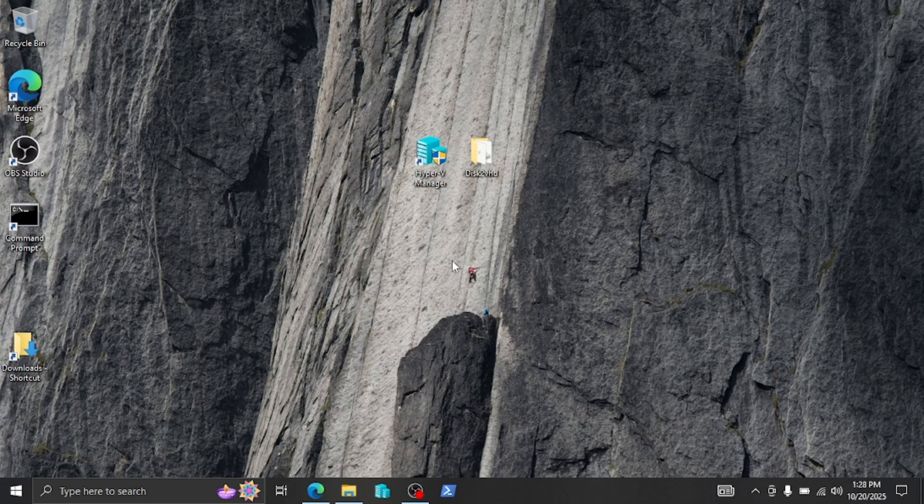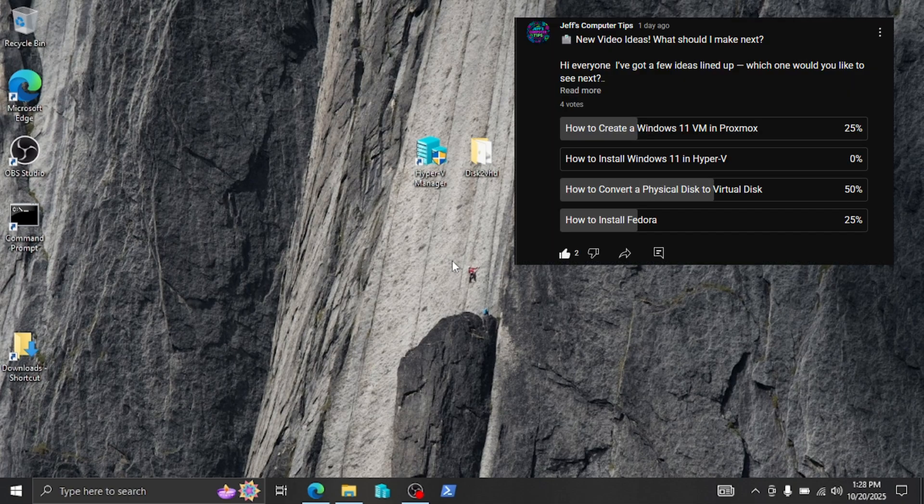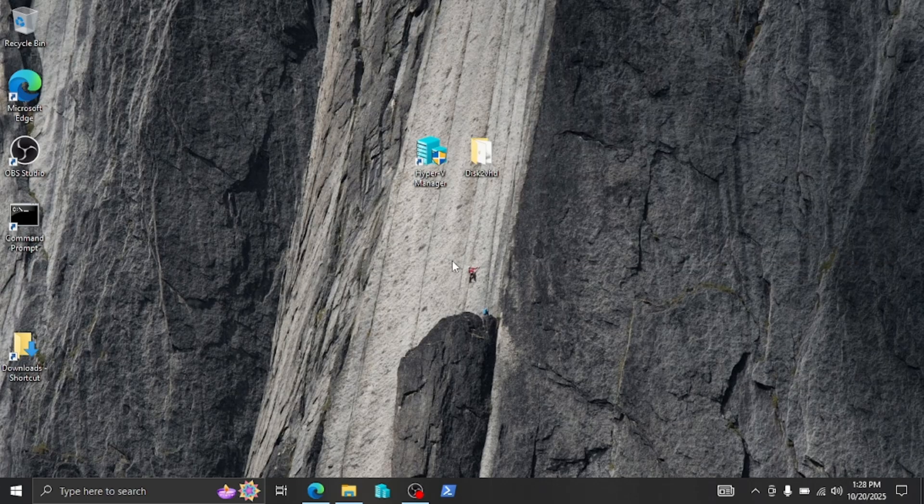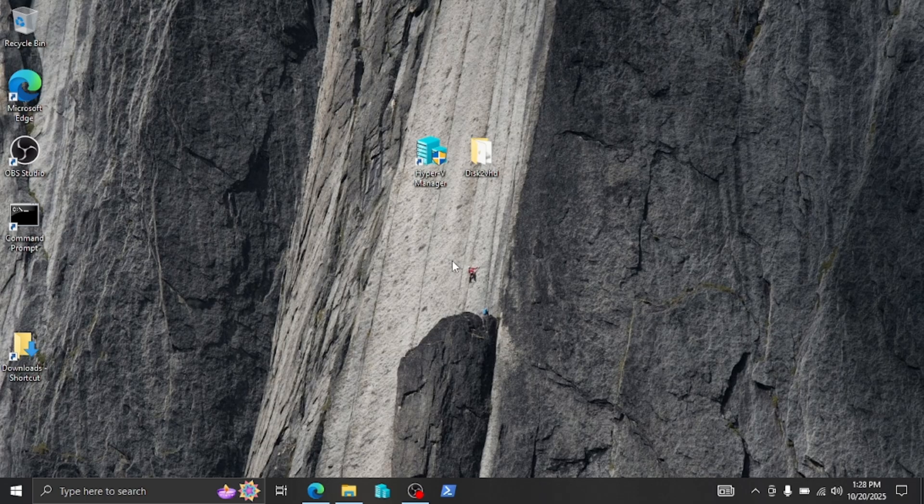Hey guys, welcome back to the channel. I made another text poll and you guys wanted to see a new video about how to convert a physical disk to a virtual disk. So let's get started.